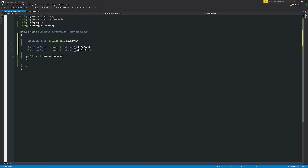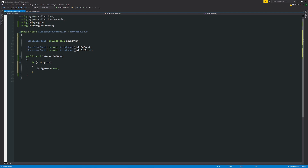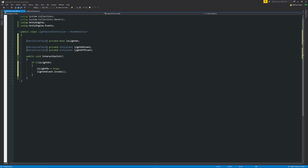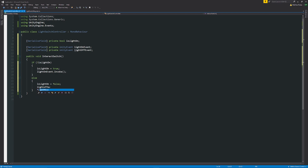In the InteractSwitch method: if (!isLightOn) — expecting the light to be off at the start — we set isLightOn to true and call lightOnEvent.Invoke(). In the else statement, when the light is already on, we set isLightOn to false and call lightOffEvent.Invoke(). That completes the controller script — we can now go back into Unity.